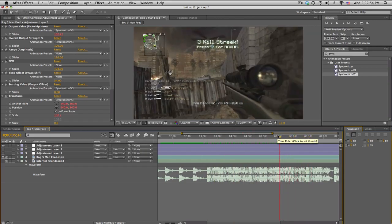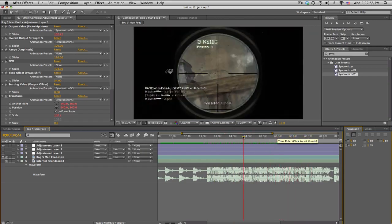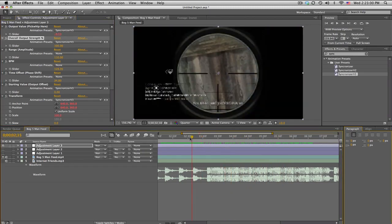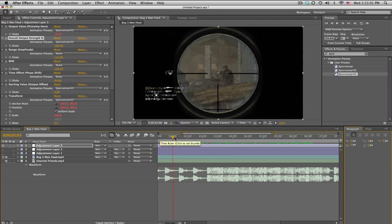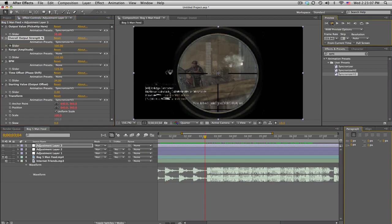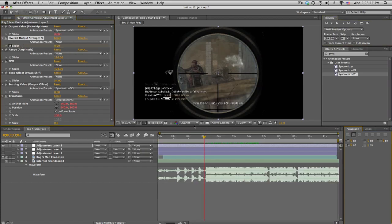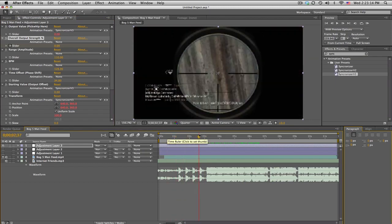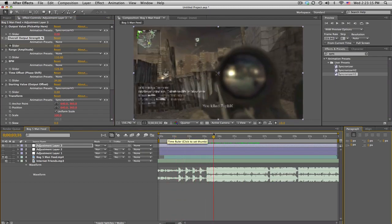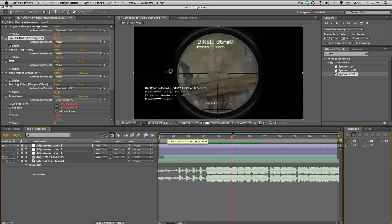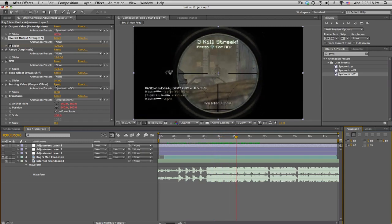Anyways, so once you set up all those values it should, you know, just go on forever perfectly. I mean, it might get off sync just a little bit, but should be pretty good. The overall output strength is essentially an on-off switch, so if you don't want it in the beginning, you know, you can go right before that, hit keyframe the overall output strength, go backwards a few frames, set it down to 0%, and it will not screen pump in the beginning and then it should go just like that. Boom, boom, boom.